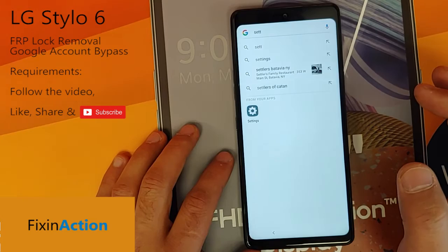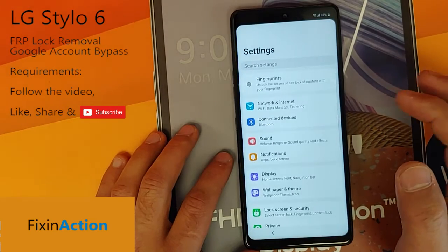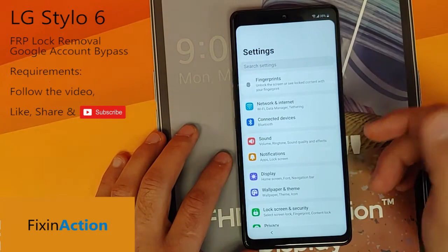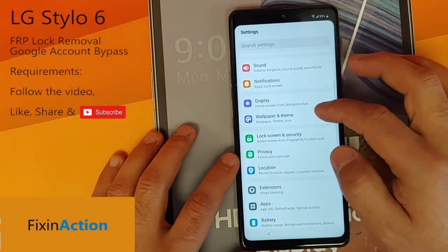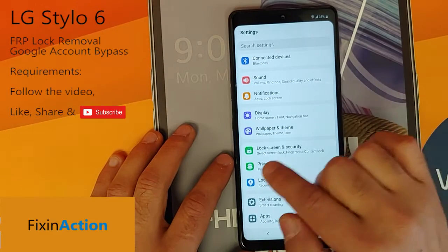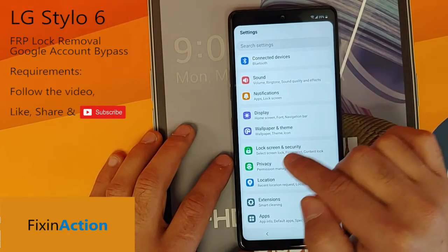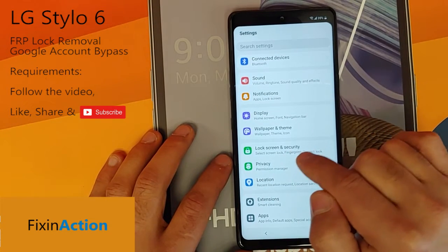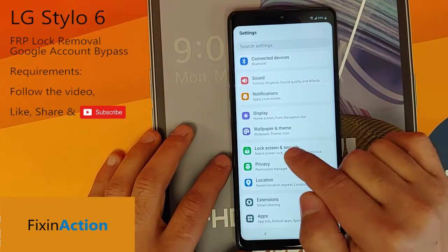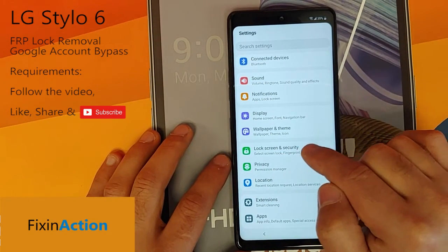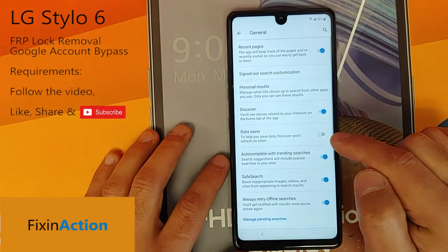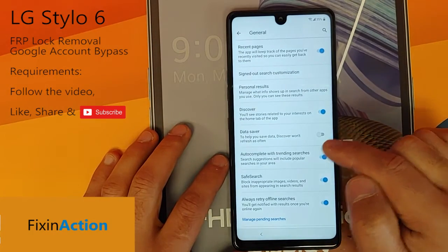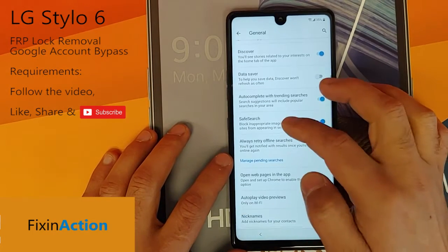You will see a settings icon here — click on that and it will take you to the Settings. Come down and you will see 'Lock Screen and Security' — click on that.